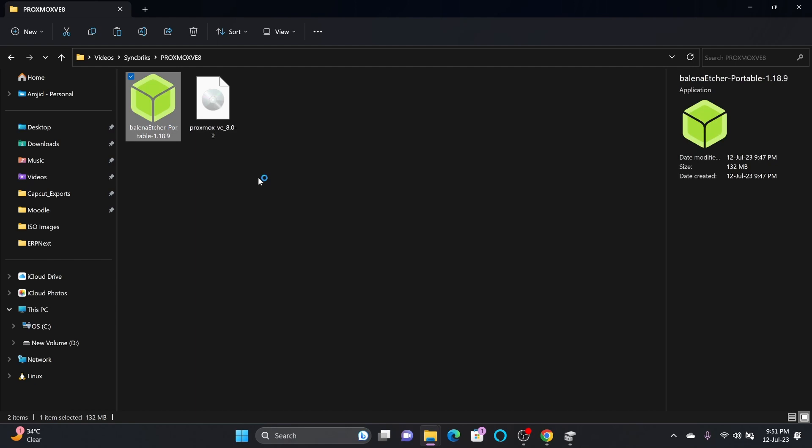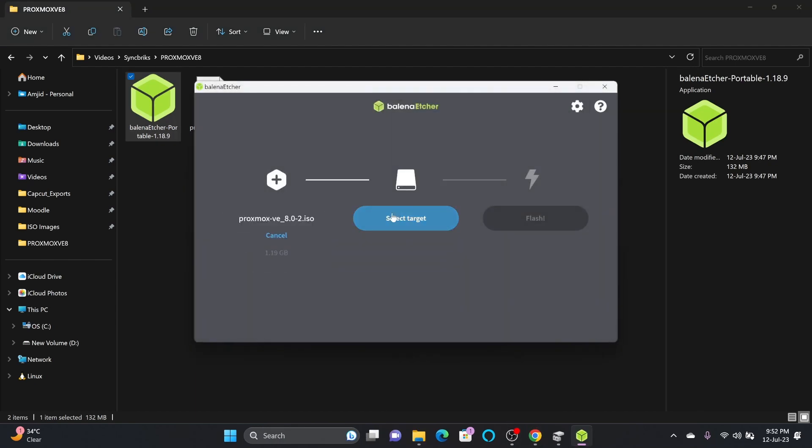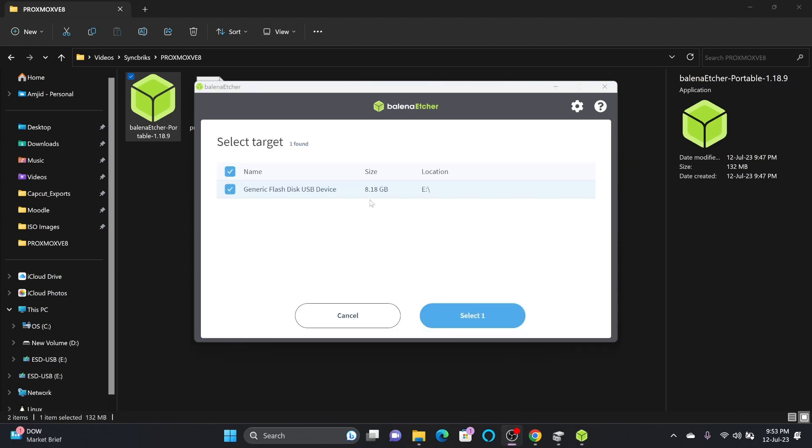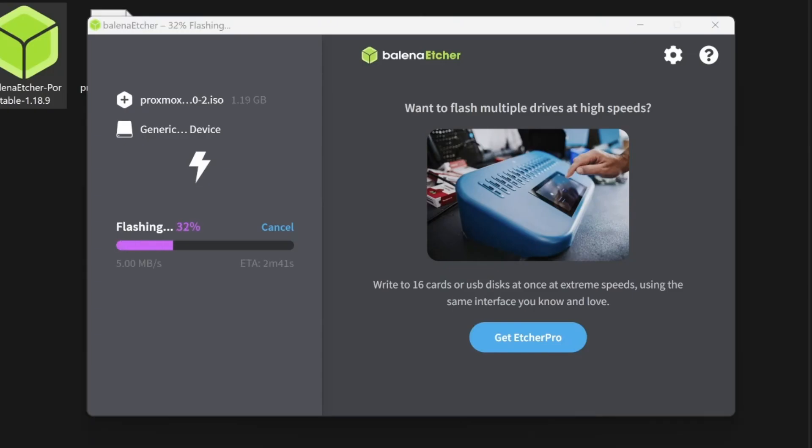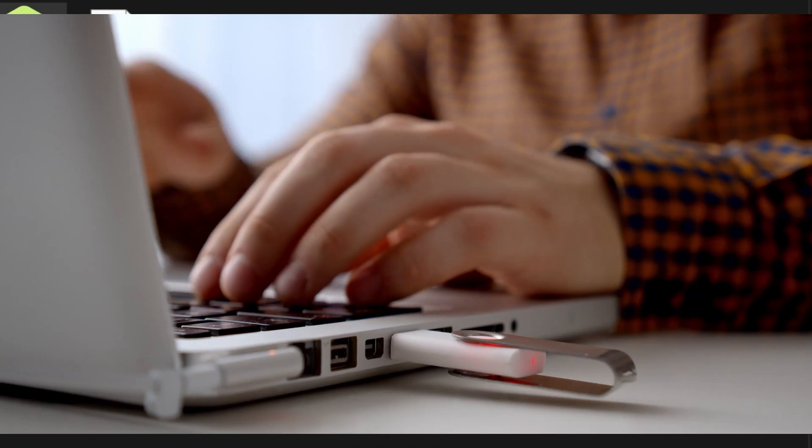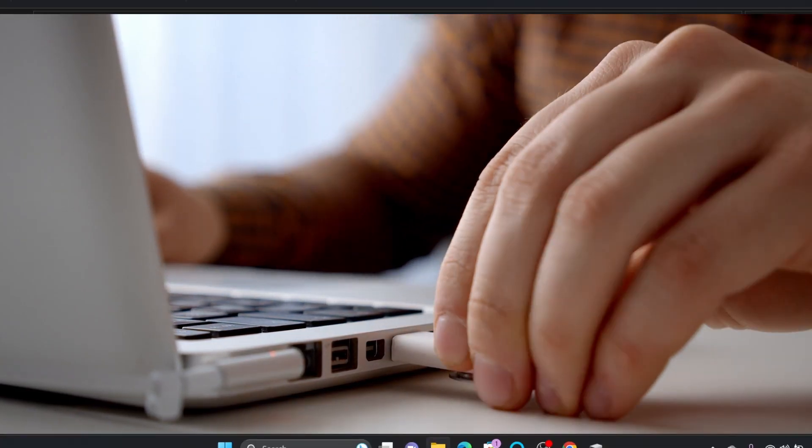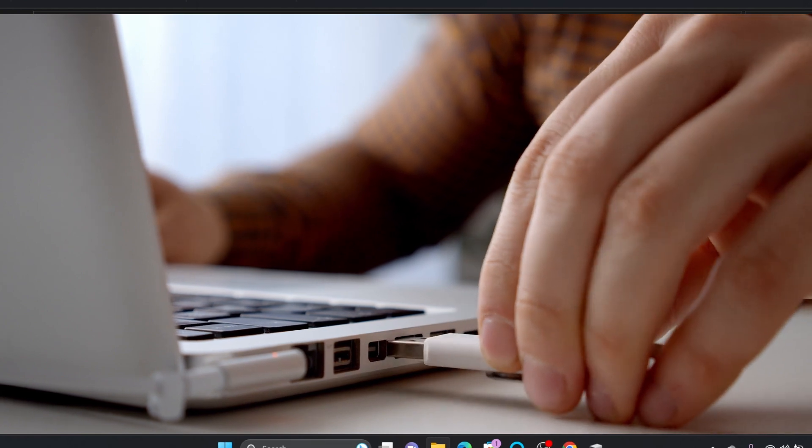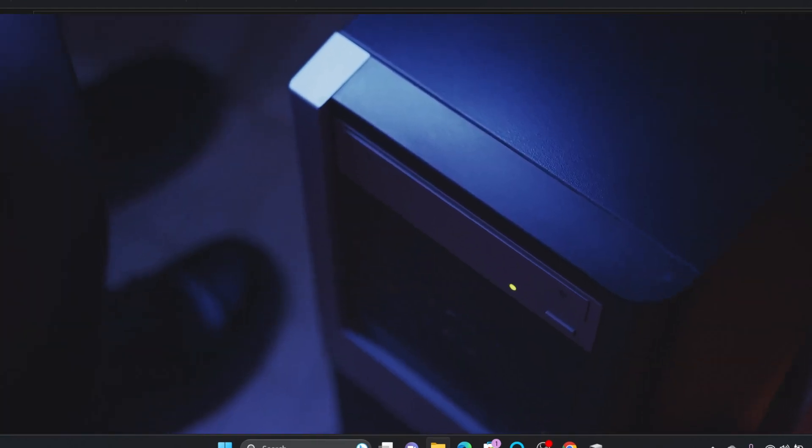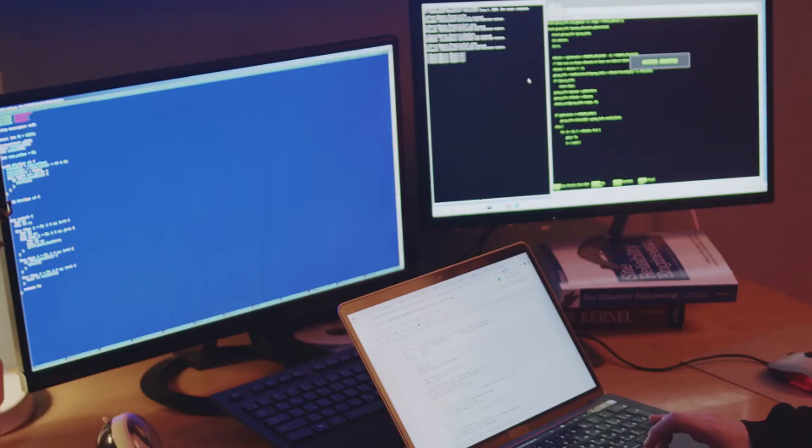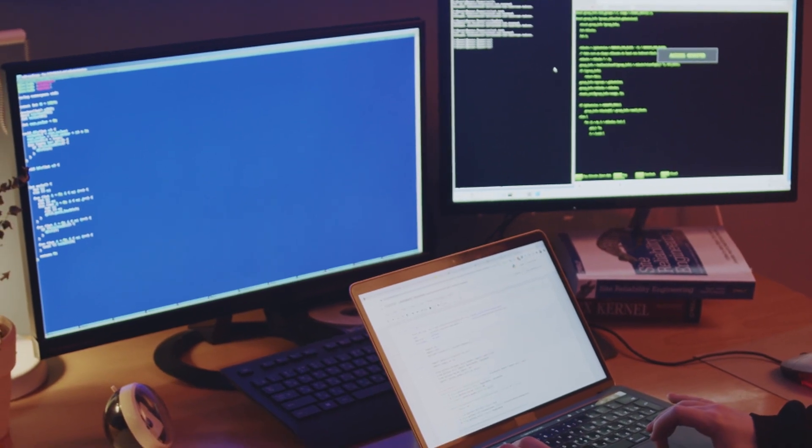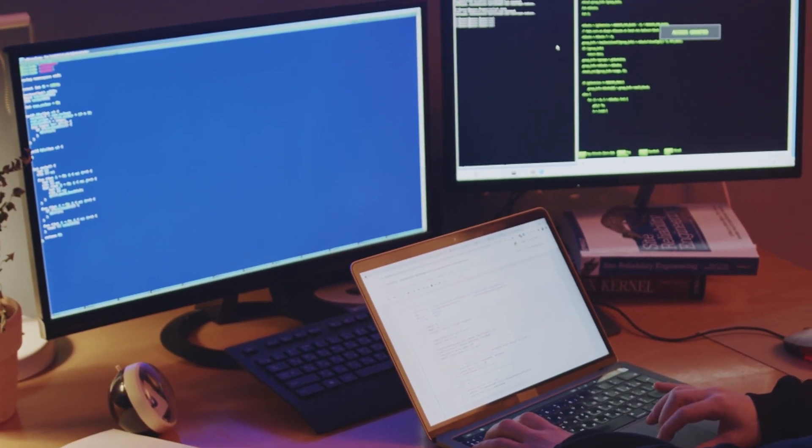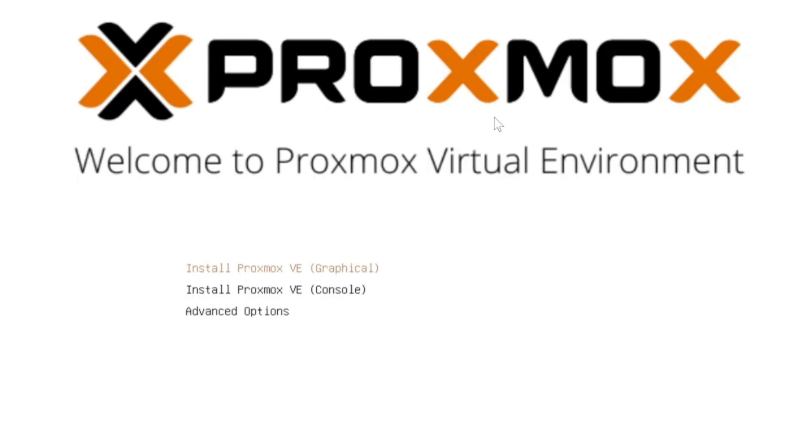Simply click here, it will open Balena Etcher software. Select the file and here is Proxmox VE. Now choose select target disk, USB flash disk, and click select. Now simply click on flash. Flash is completed now. Now I'll be taking this flash disk to the hardware and restart the server, and I'll show you step-by-step installation. I will bring this screen into my screen and show it to you.